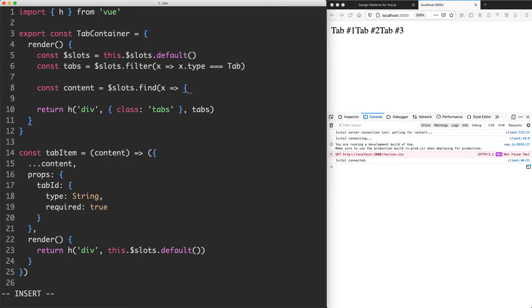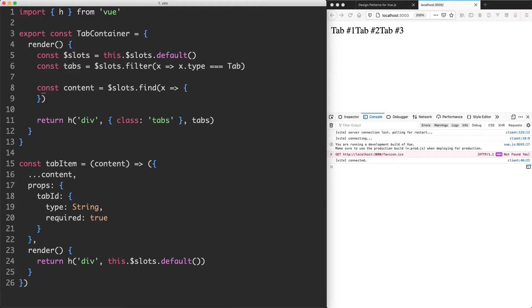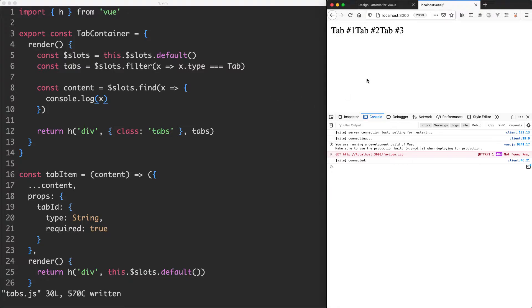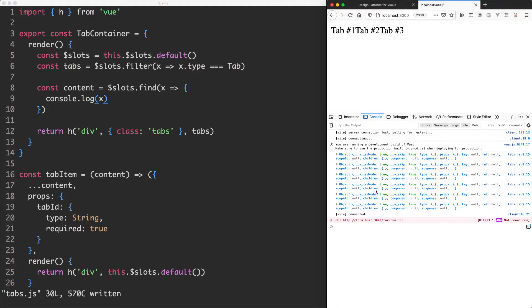Let's just go ahead and do a console log in here and see what we're working with and that's going to give us some options to see if we can match everything up correctly. If I refresh the page, we're going to have six logs. Of course, this does make sense. We're passing in six children, three tabs and three contents.